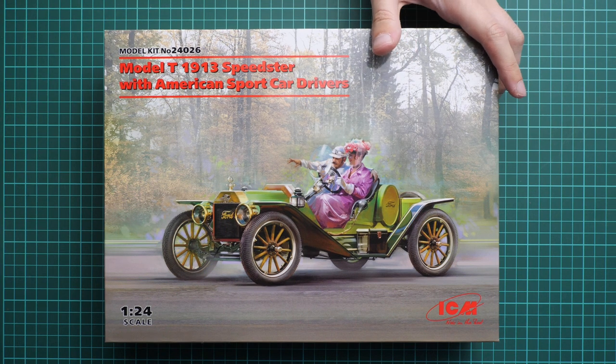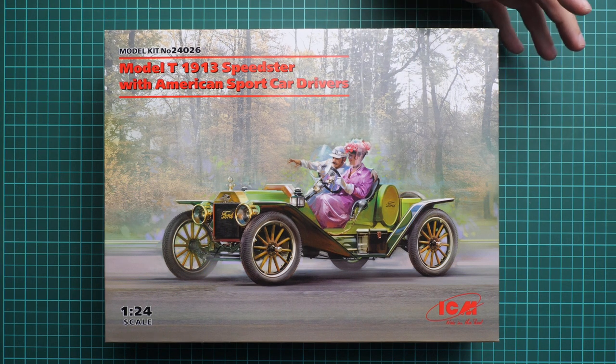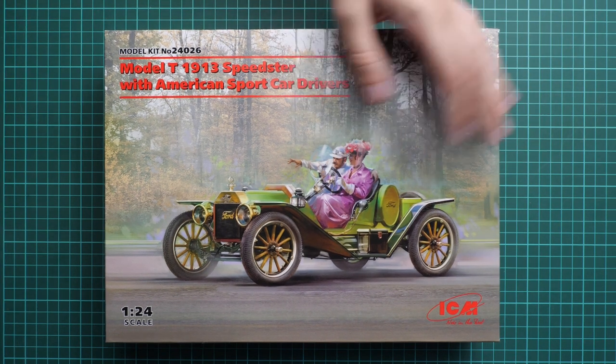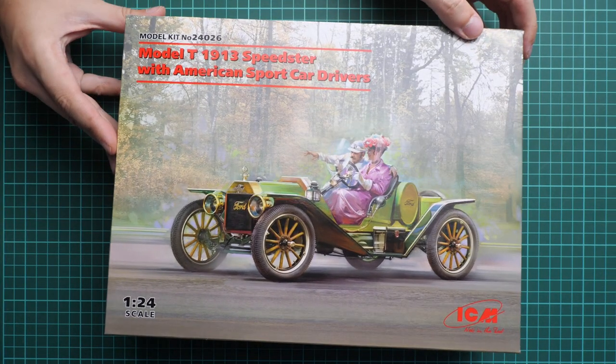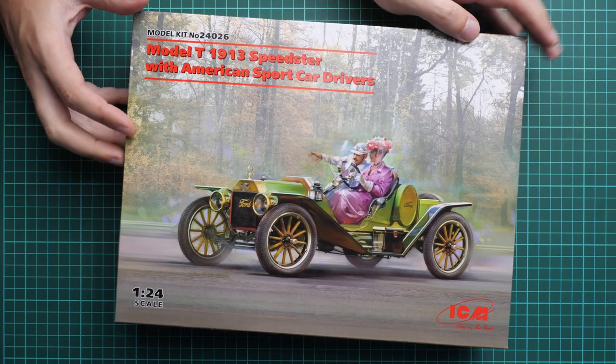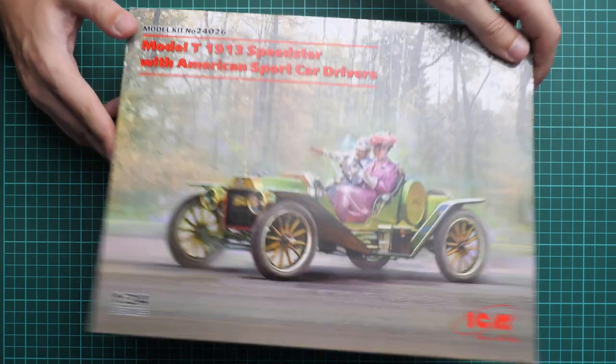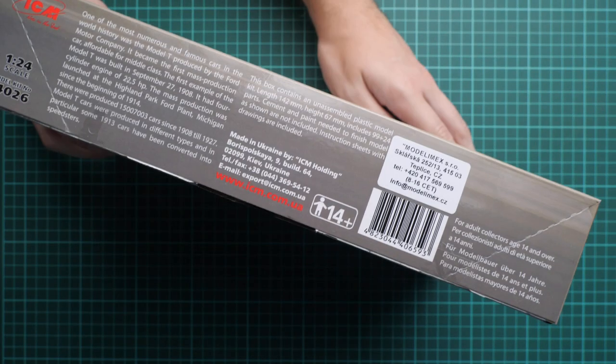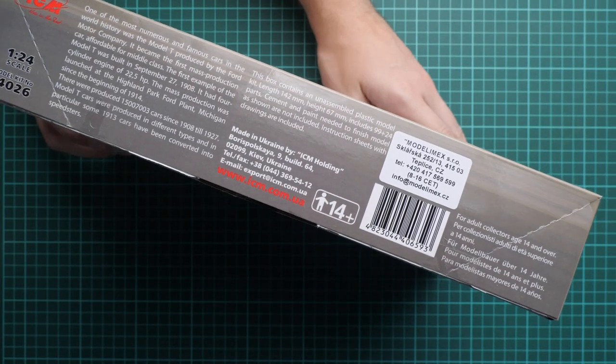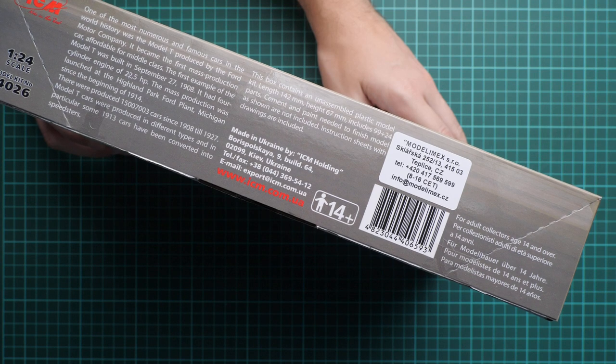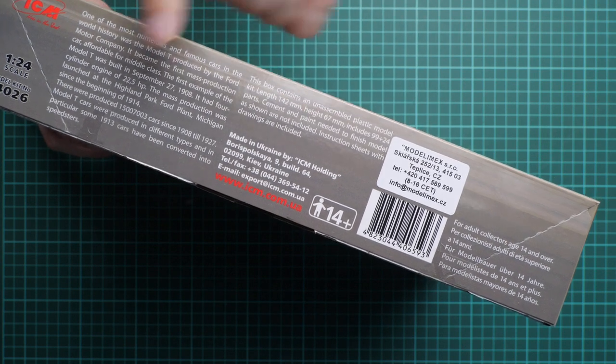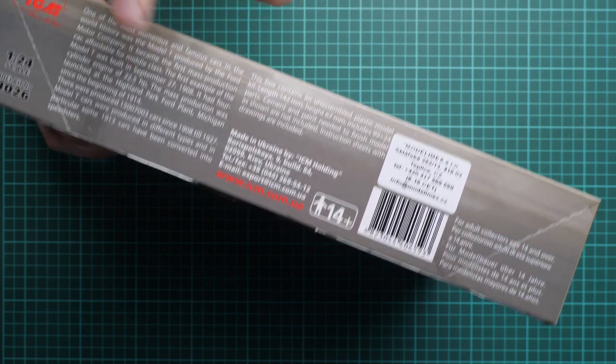This kit's packaging is standard for ICM. As you can see, we have nice box art, then on the side we have some information about this kit, here about the real vehicle and here about the actual kit.